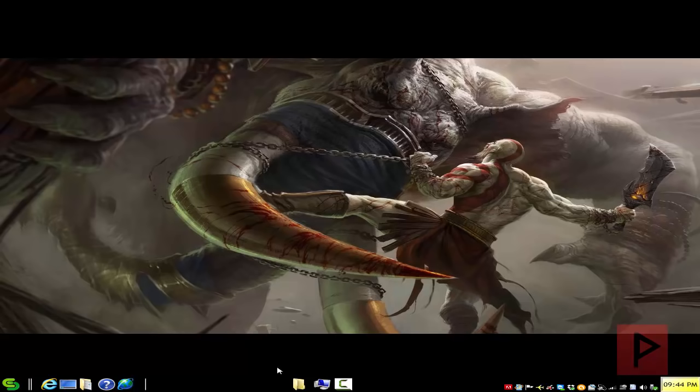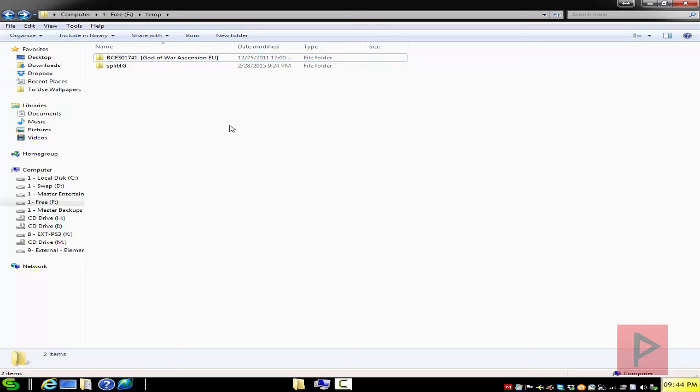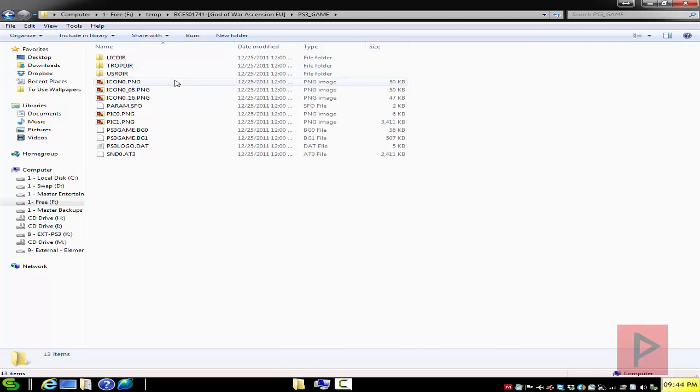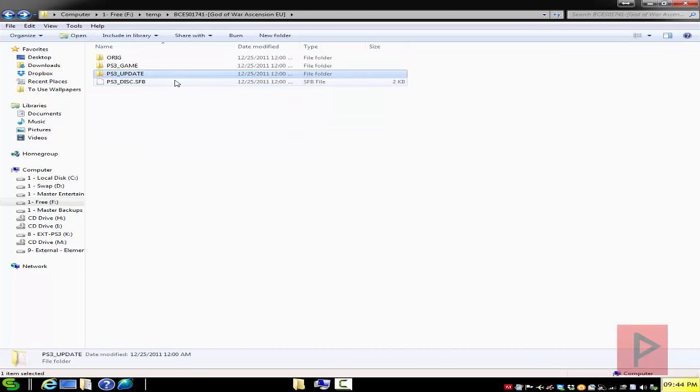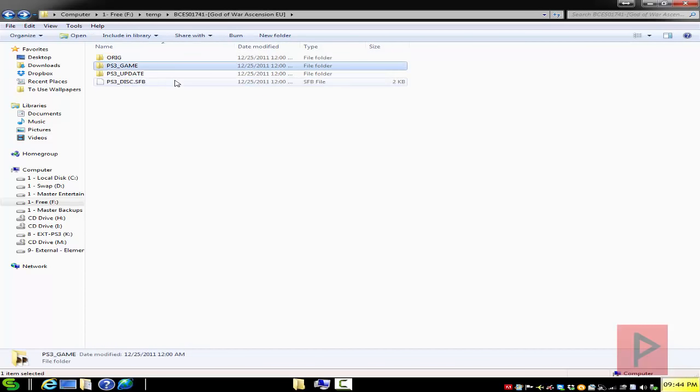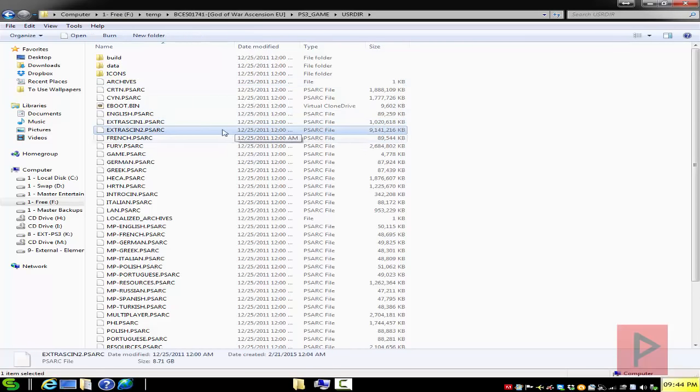In today's example we're going to use a program called split 4G, and we're also going to use another example game called God of War Ascension. Basically this game has one particular game file that is over nine gigabytes, and on a FAT32 system it does not allow you to copy over that kind of file.